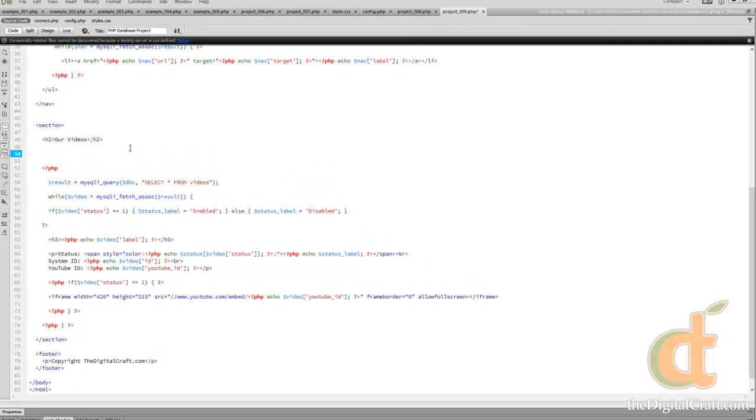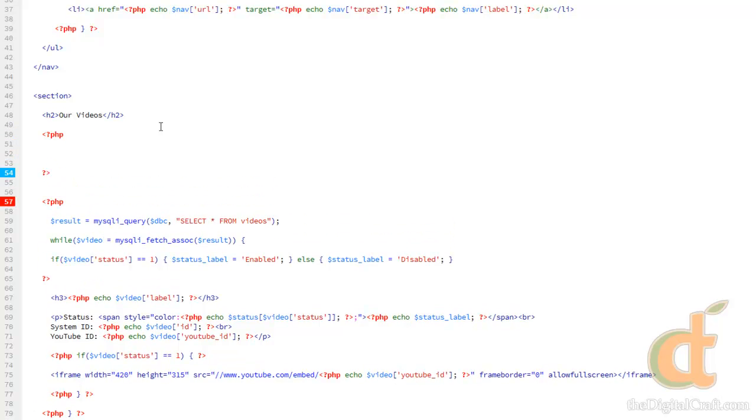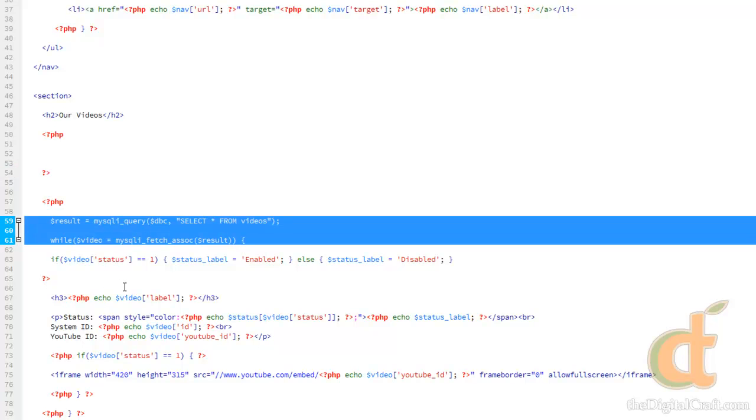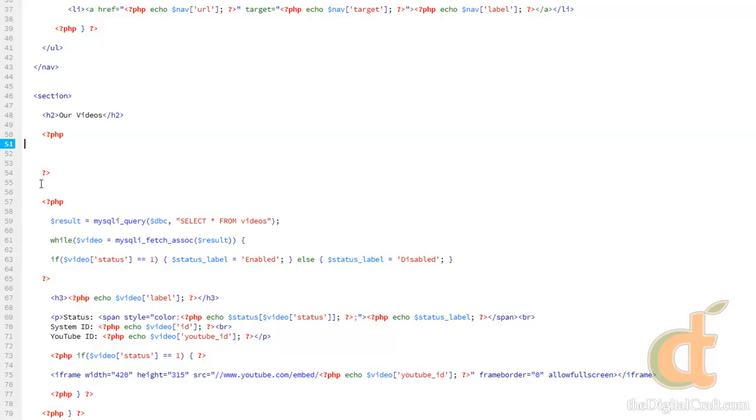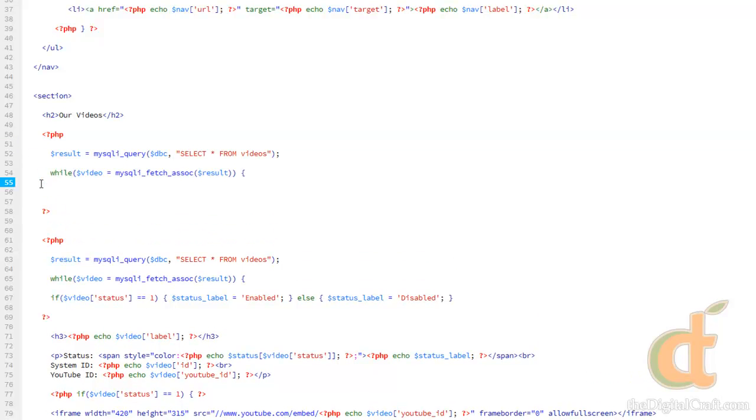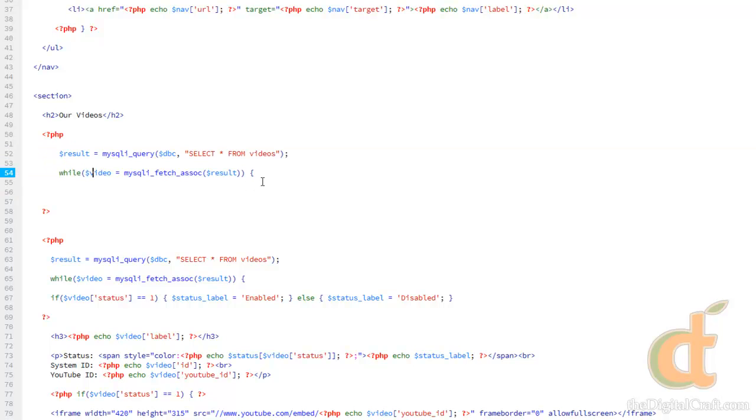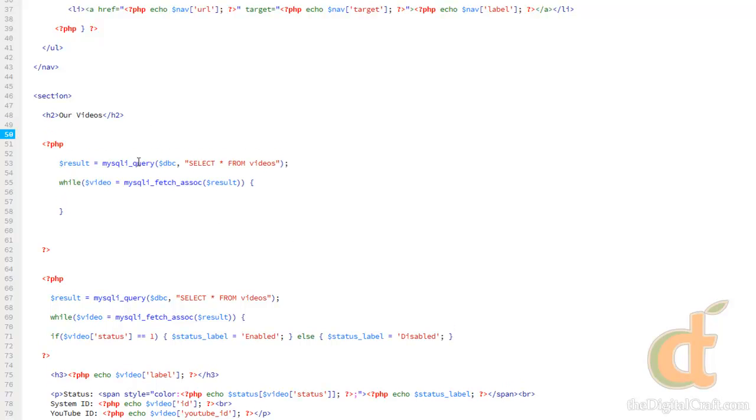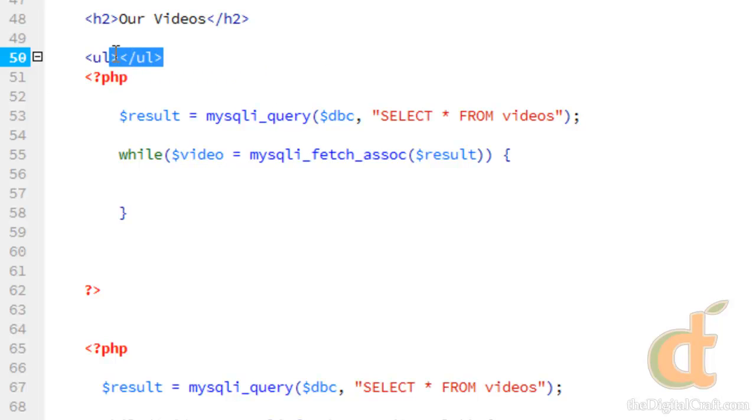What we're going to do is up here, we're going to create another PHP block underneath the videos title, and I'm going to go ahead and copy line 59 through 61, because we're going to reuse this query. I'm going to paste, and then we're going to close this while loop. This time what I'm going to do is something similar to our nav, and that is I'm going to create an unordered list, and make sure we put this outside of the while loop.